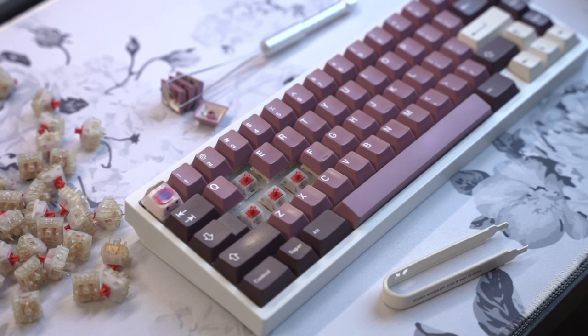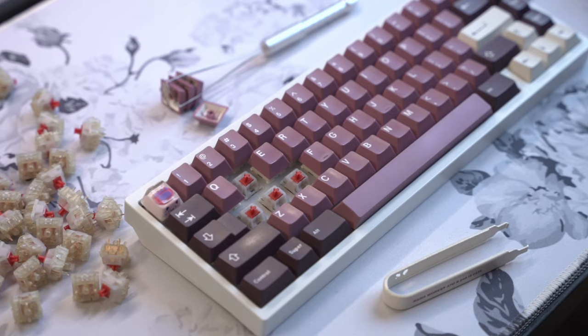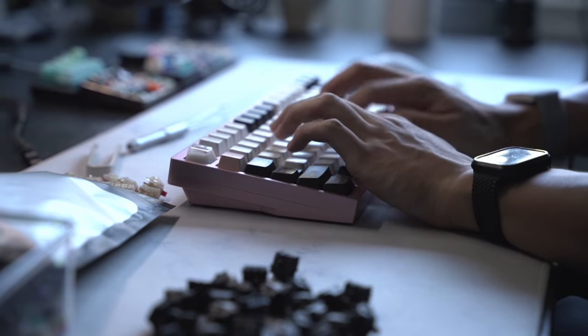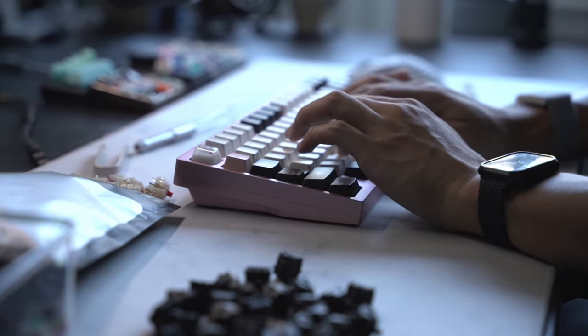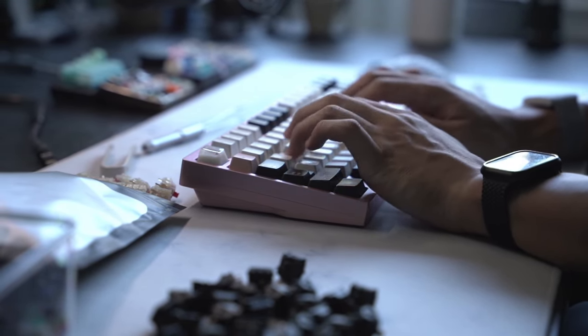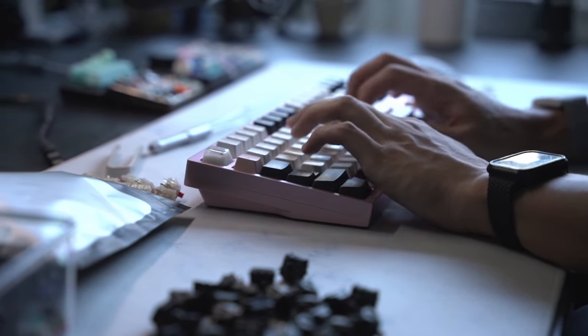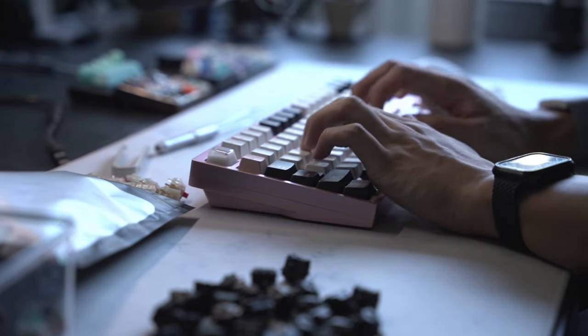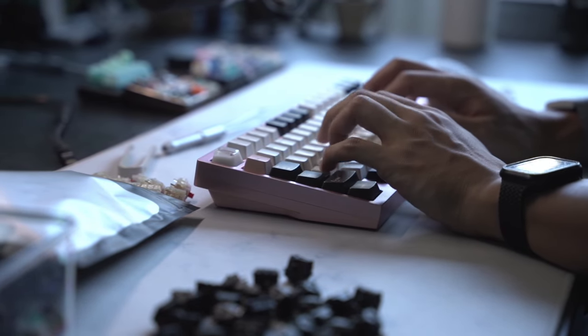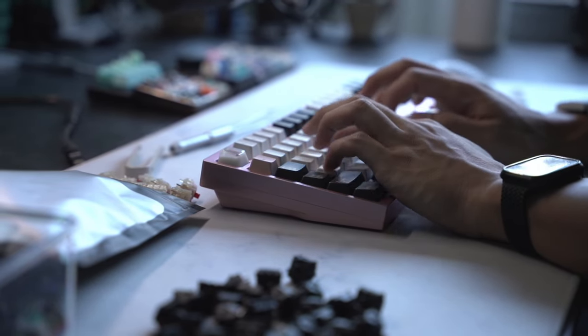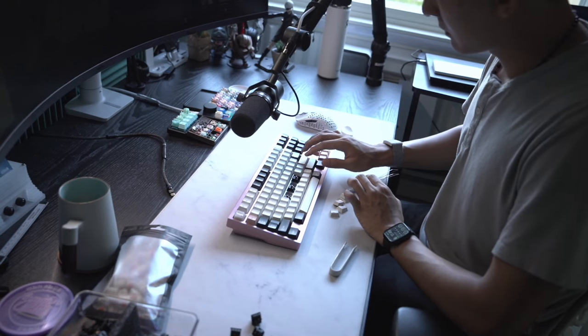It's nice to see innovations within the switch space, to the point where switches are being dummy smooth out of the box with amazing factory lubing and machining, to offering new materials and sound profiles to truly make your board your own.